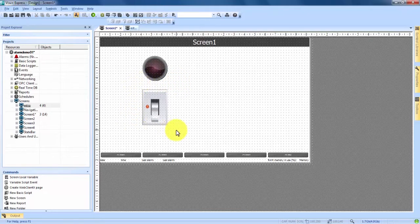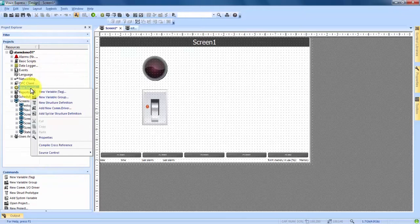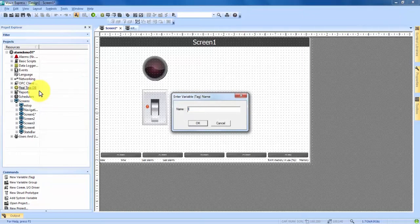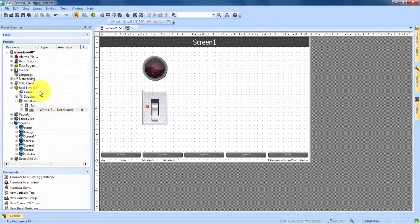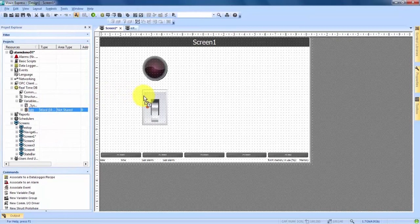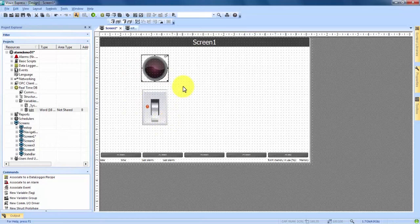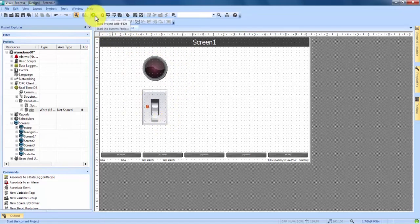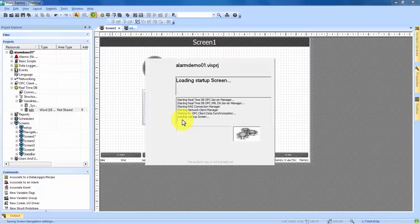Now to make them work together, we need to create a variable that connects them. We come over into our Project Explorer and about halfway down we see Real-Time Database. If we right-click on that, we see the option New Variable. We click on that and name our new variable Light, then hit OK. Real-Time Database is now expanded with a Variables category and our Light variable under it. We grab the Light variable and drag and drop it onto both our switch and our light to connect them.